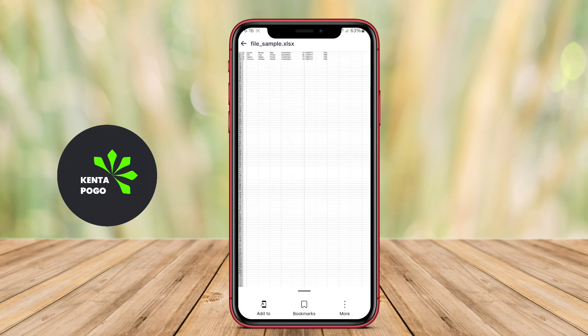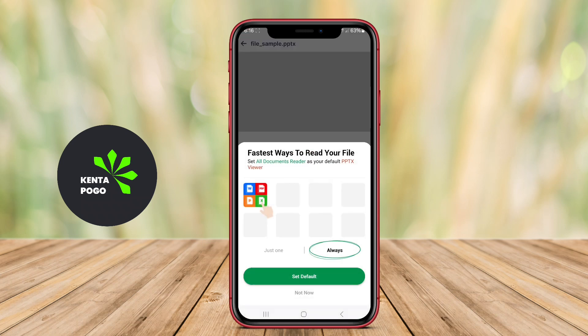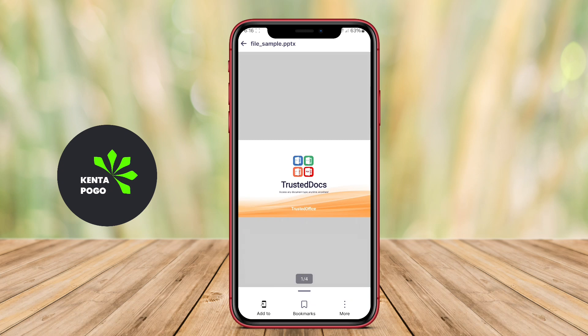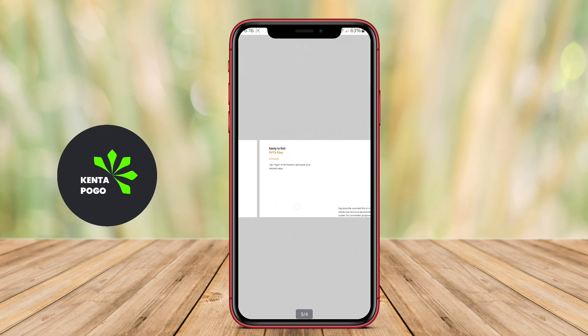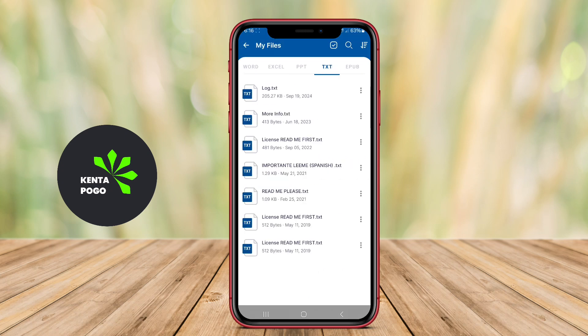These applications are essential for students, professionals, and anyone who needs to handle documents efficiently while using their mobile devices. They enhance productivity by providing easy access to important files anytime and anywhere.